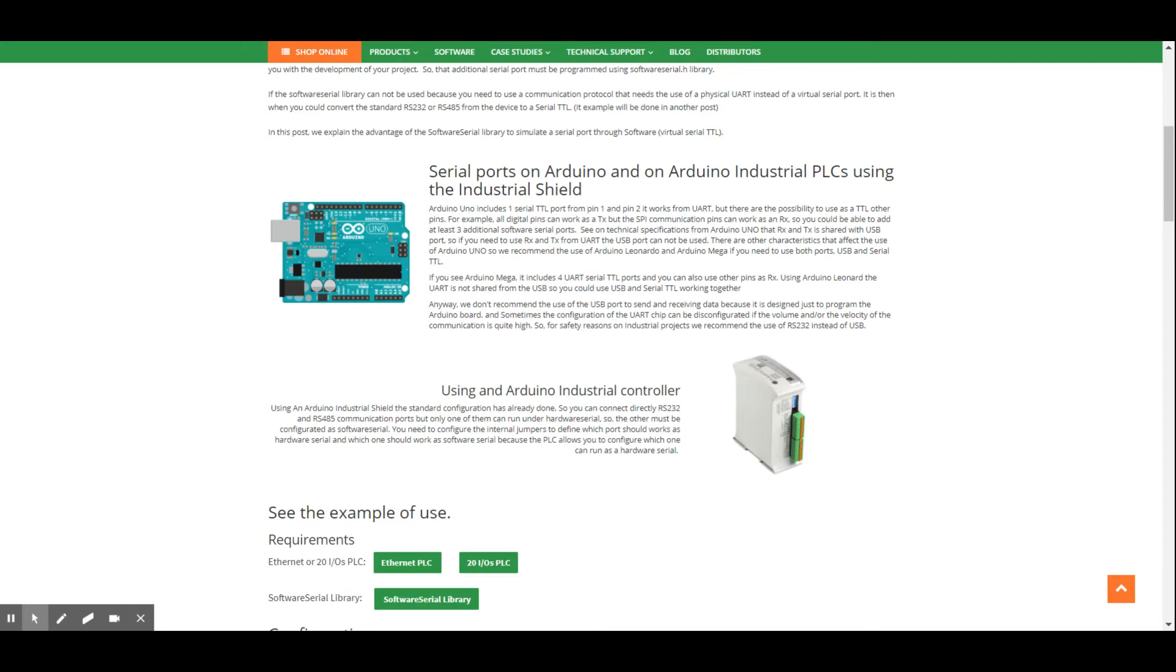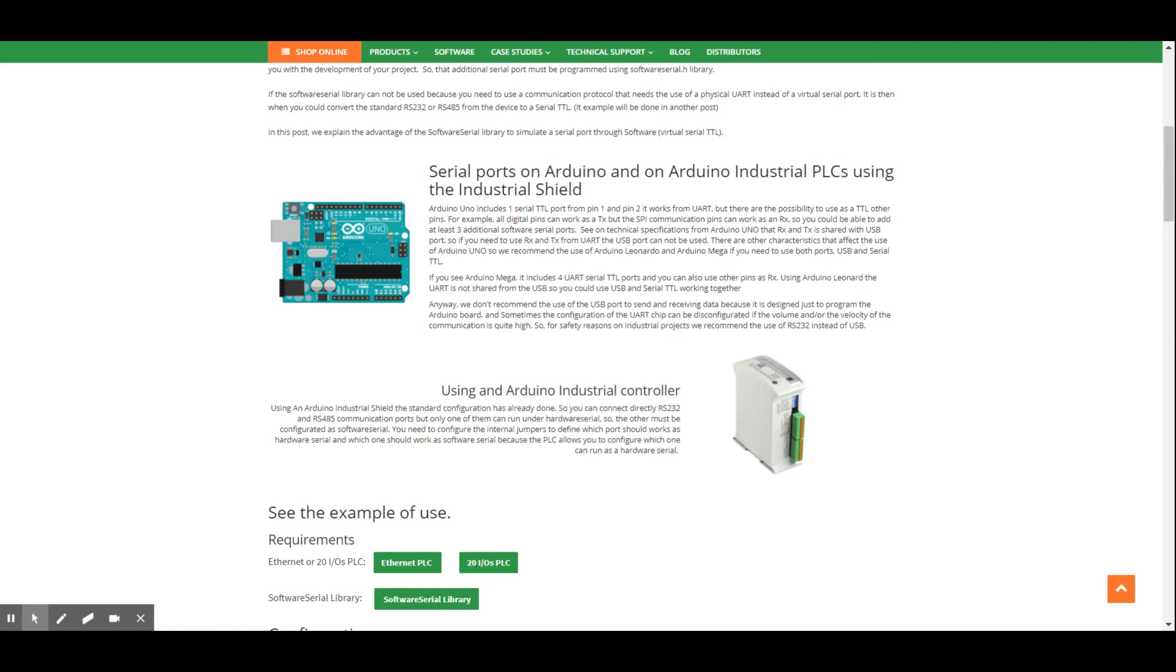It is important to note that the USB port from any Arduino board is recommended to be used only to program the board. If you want to use this port to send data, you will find some problems. So, we do not recommend it at all because if the speed is quite high or if the data volume is also high, the chip could be deprogrammed after some hours or days.